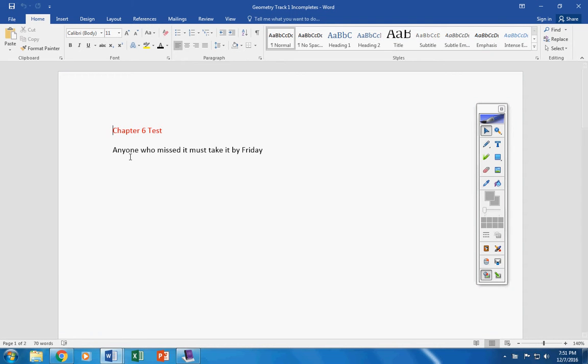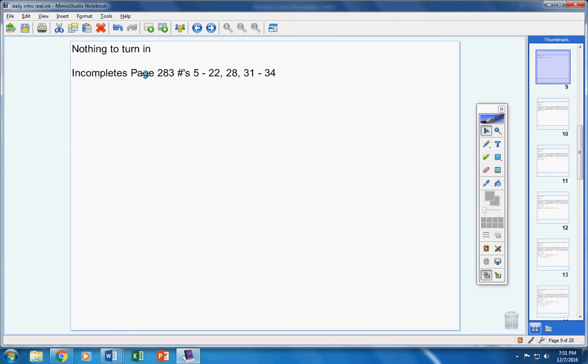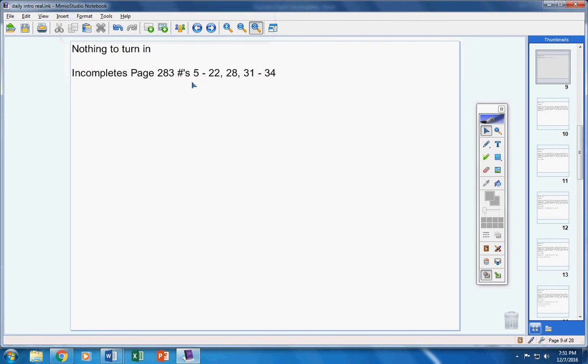So if you did not take the test yesterday, you must take it by tomorrow. Now, I am making this intro video Wednesday night. Josh is not home yet, so I don't have the folders yet for your class. So yesterday, when I say there's no incompletes, there might be some incompletes on this assignment here. Because I have yet to get the folder.